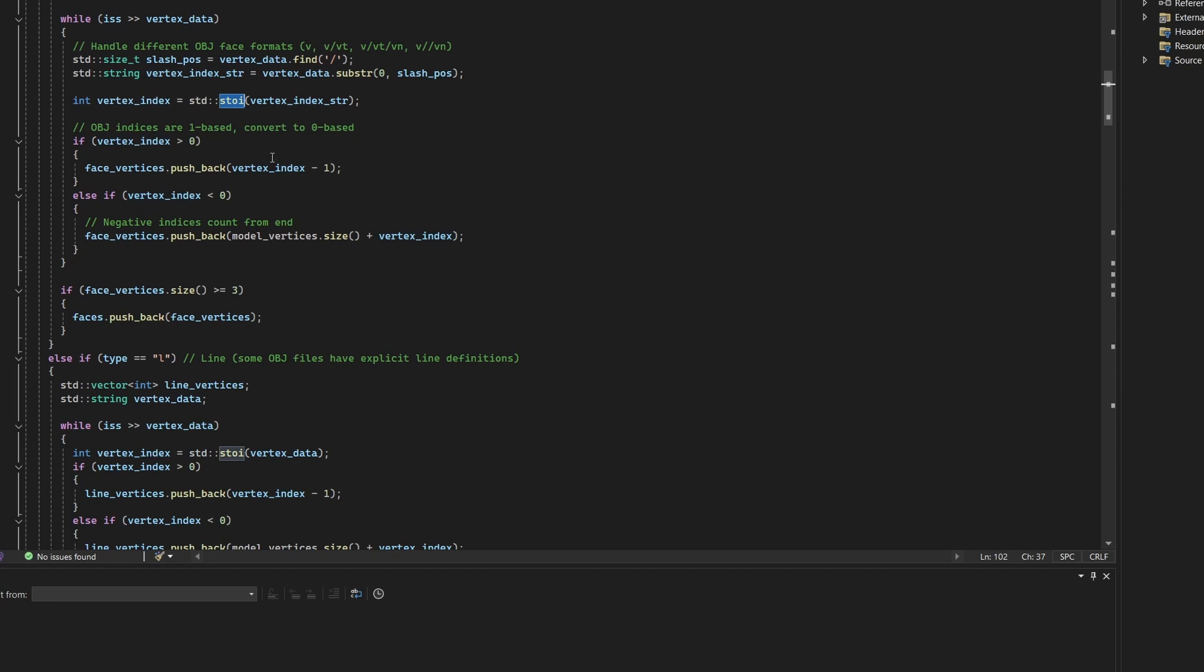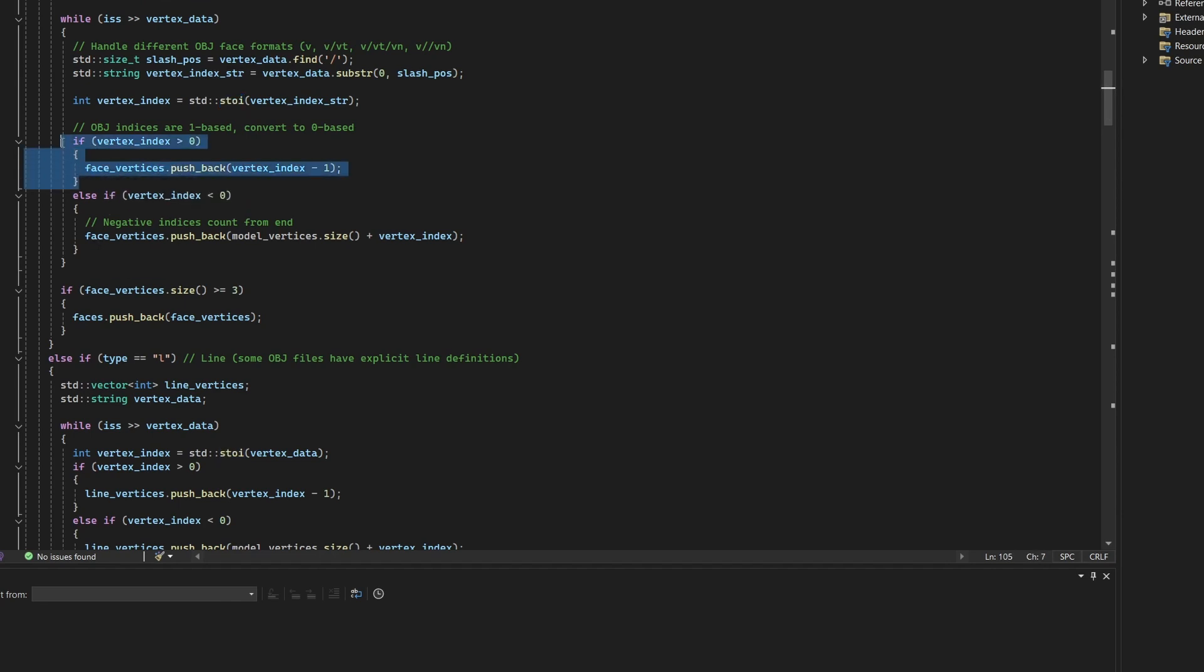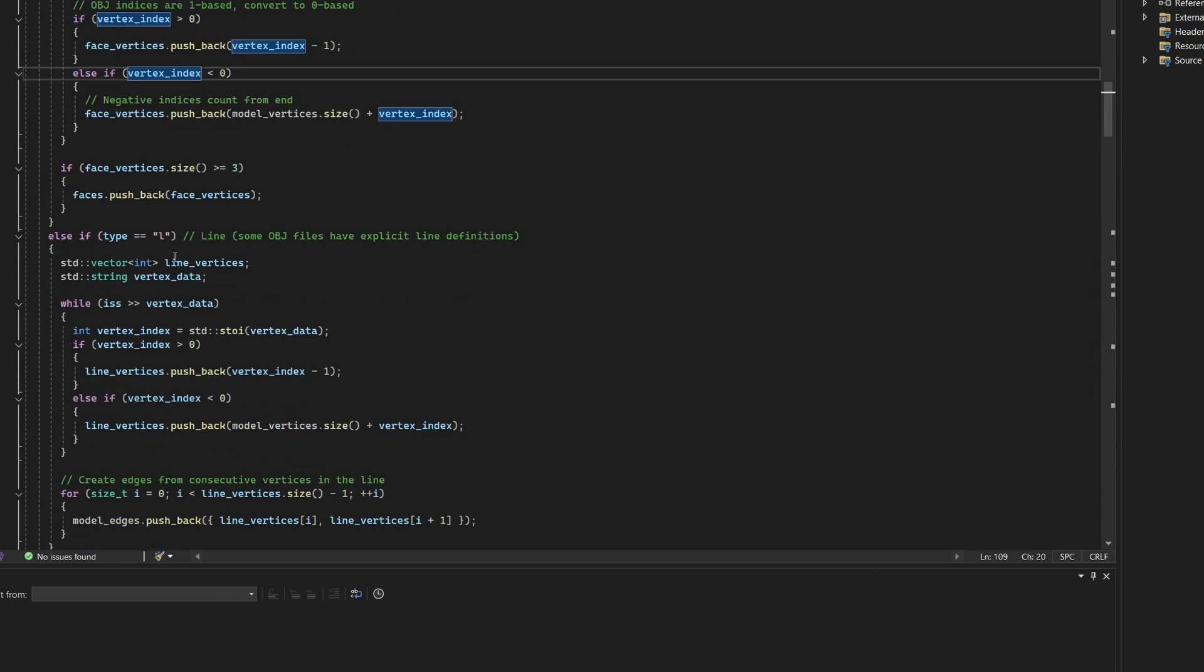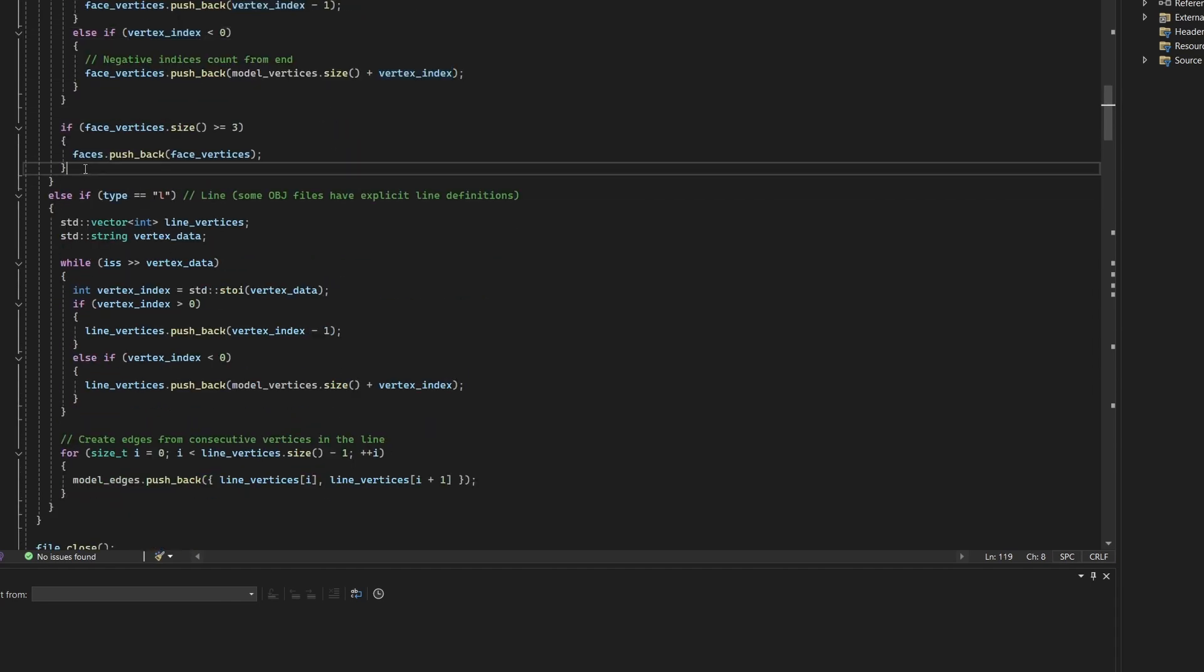OBJ indices are one-based, so they're adjusted to zero-based for compatibility with C++ vectors. Negative indices, which count backwards from the end, are also supported. Only faces with at least three vertices are stored. We're going to assume that two vertices only are an error in data.